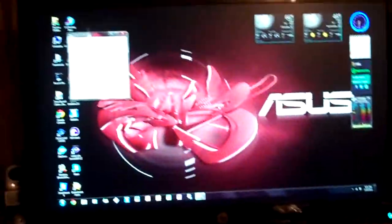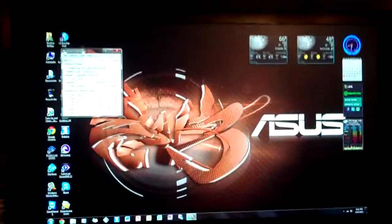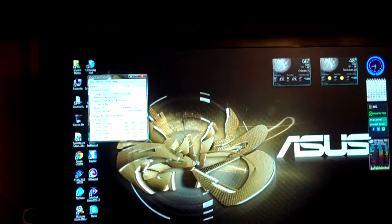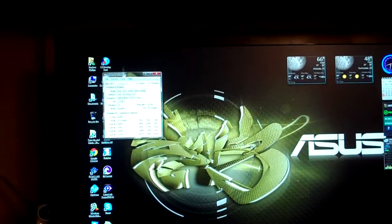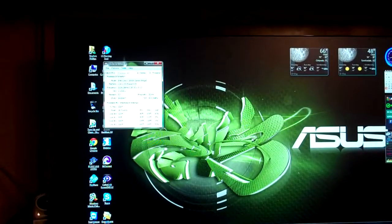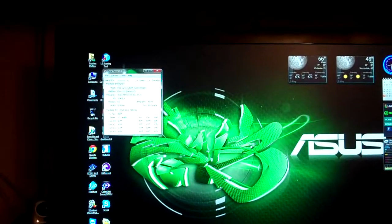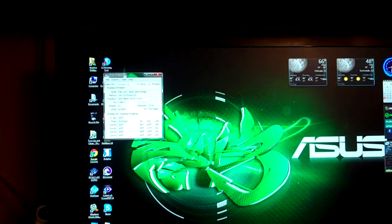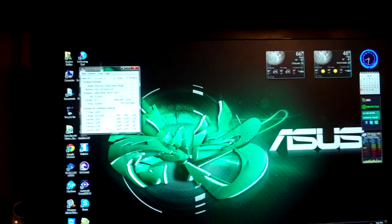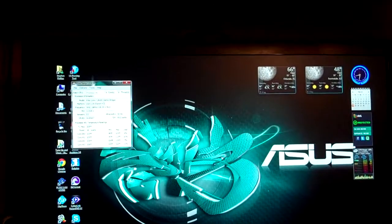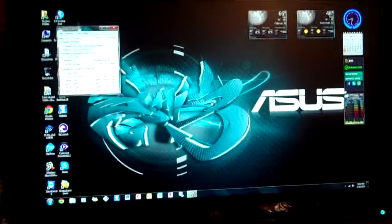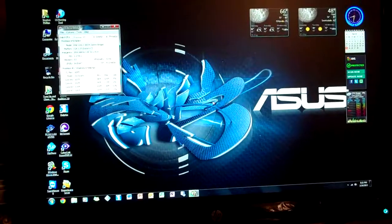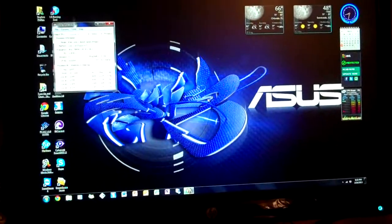And as you can see, the wallpaper changes colors. I found a dream scene for Windows 7. So that about does it.